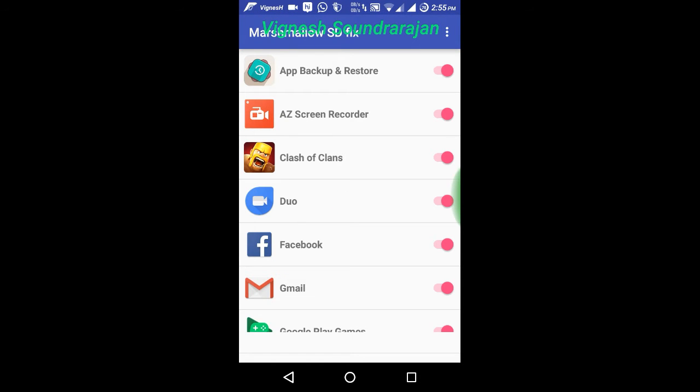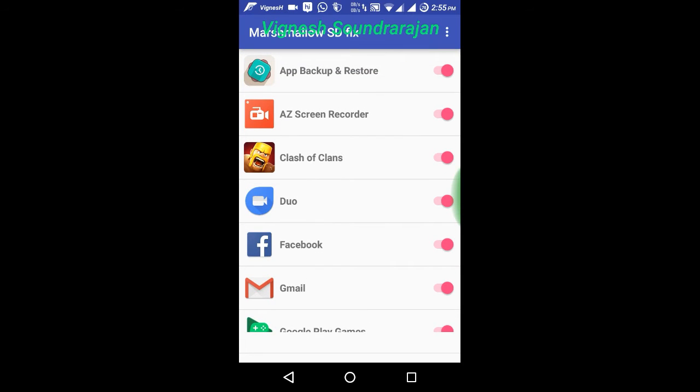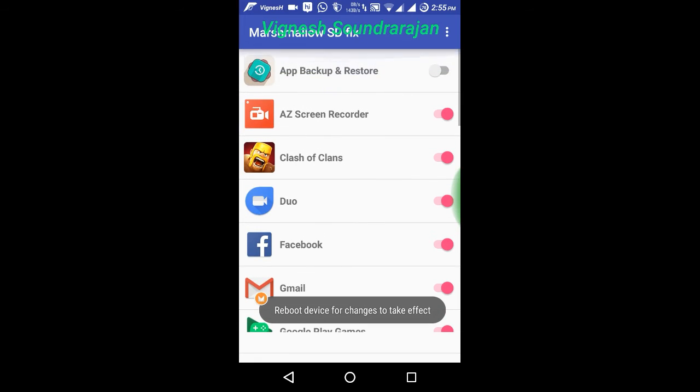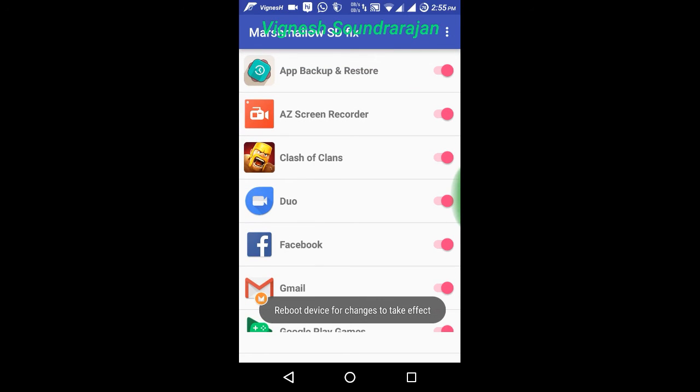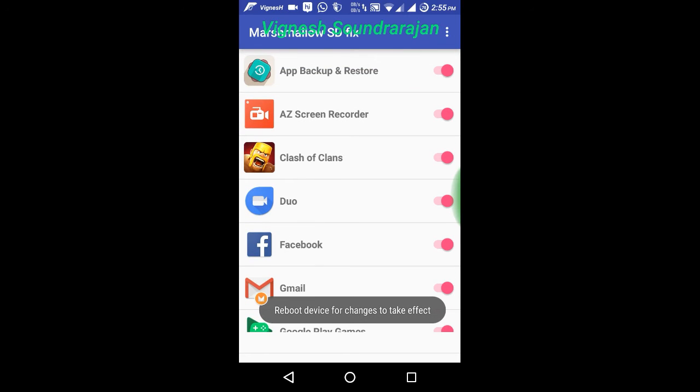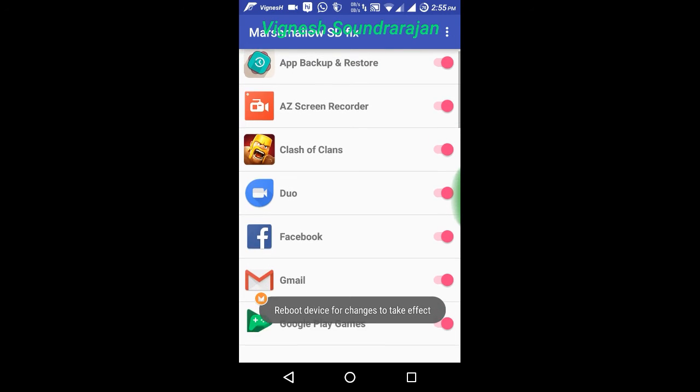And here you can see the toggle turns pink. By default the toggles will be gray, and I made this one pink. If this is pink, it means this app has access to write in SD card.